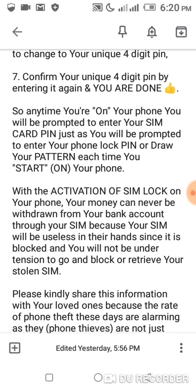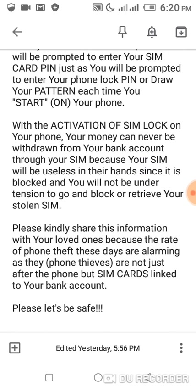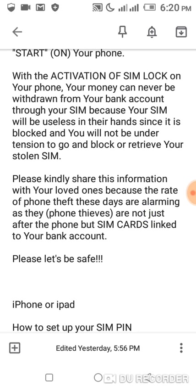With the activation of SIM lock on your phone, your money can never be withdrawn from your bank account through your SIM, because your SIM will be useless in their hands, in the hands of thieves or hackers, since it is blocked, and you won't be under tension to go and block or retrieve your stolen SIM.